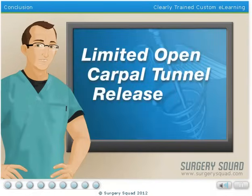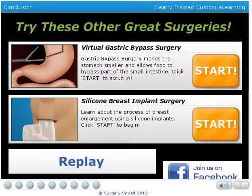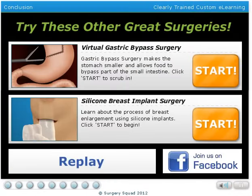And that's a limited open carpal tunnel release surgery. Thanks for stopping by. Why not try out some of the other amazing surgeries here on SurgerySquad.com?